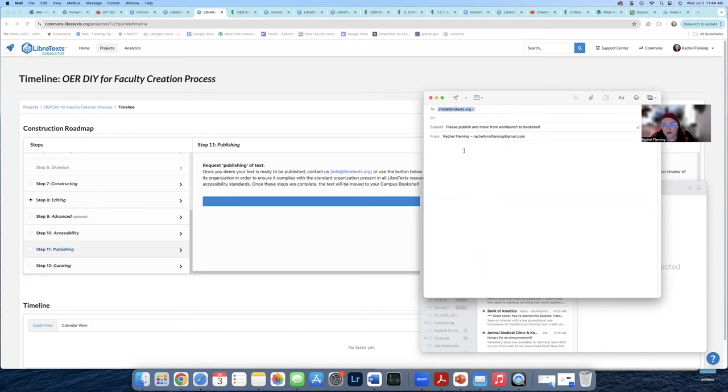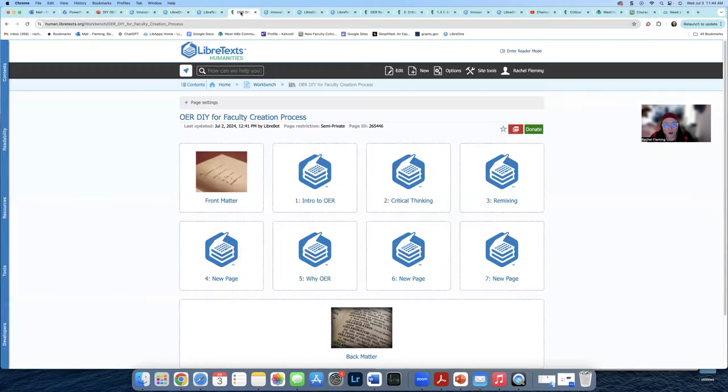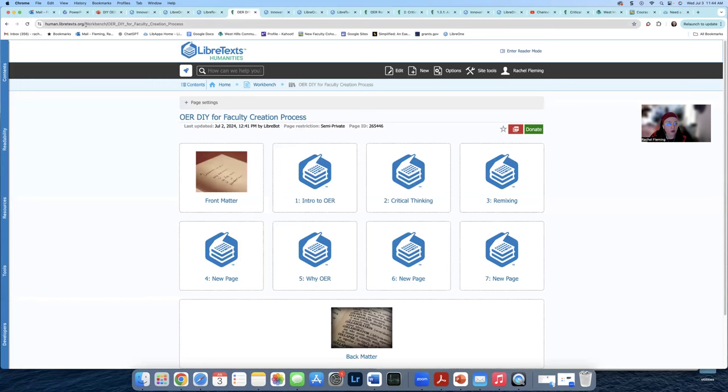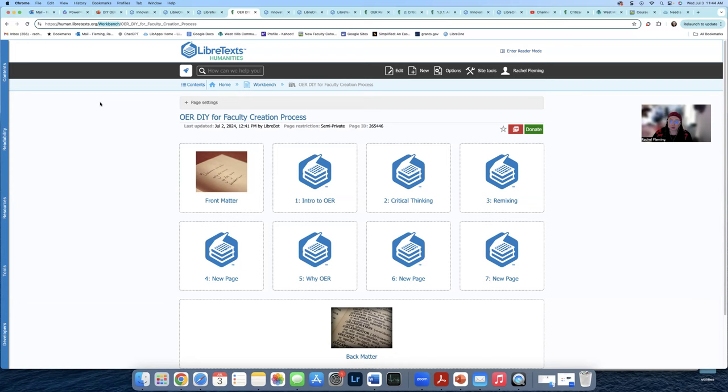And then what you're going to do is you're going to put in the link to the URL itself. Now you're like, Rachel, what is that link? That is this thing right here. See how right up here, it says workbench. That means that right now, only you and the people in your project have access to this. And anyone who is part of the conductor might be able to have access to it, but your students cannot see this because it is not published for students yet. So you need this to be moved from workbench to a bookshelf.